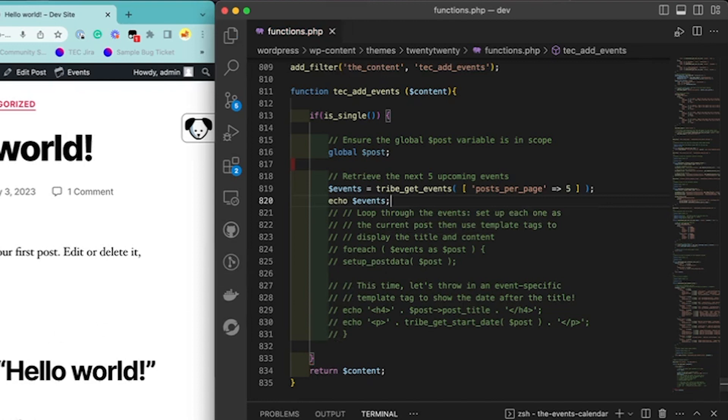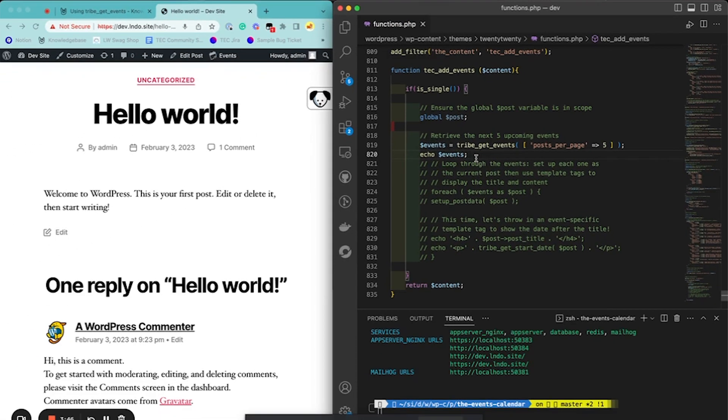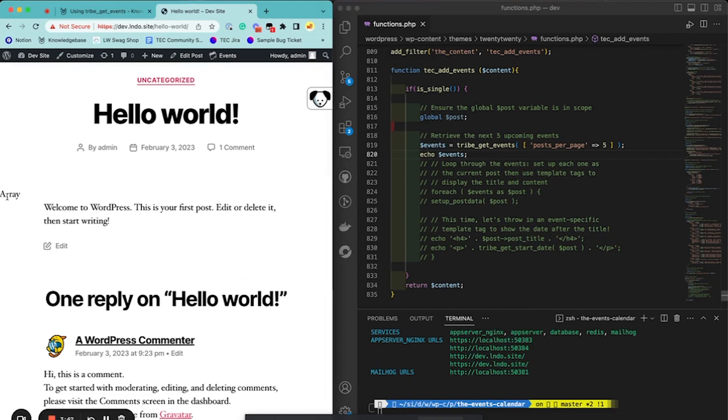So now we'd expect this to just show us what the function is getting. It's returning an array, so we should just see an array before our content here. Yay.